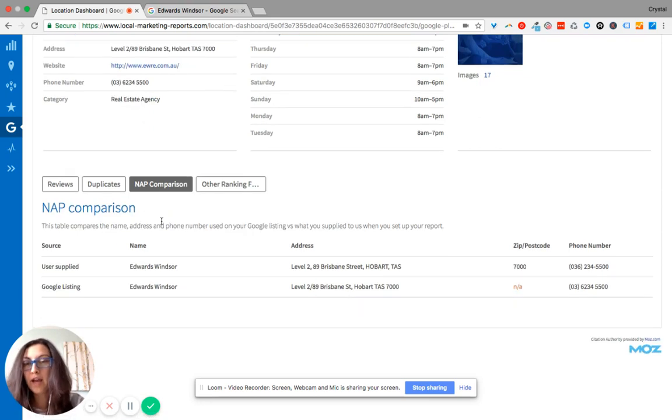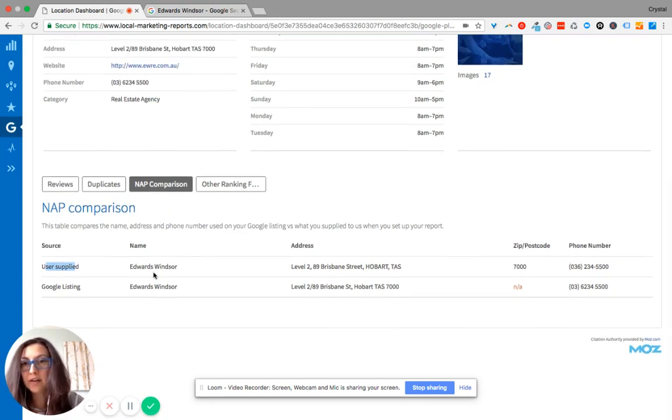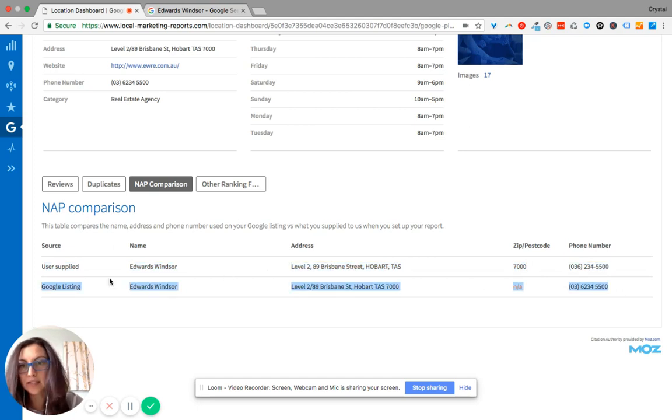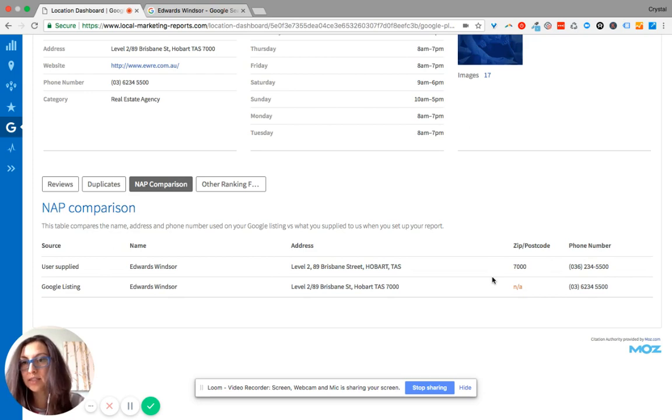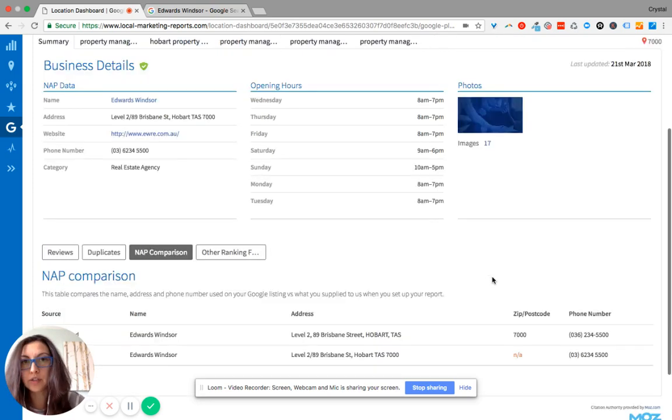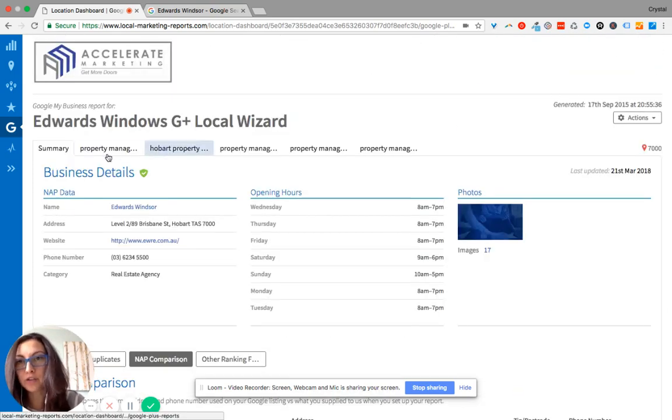Name, address, and phone number comparison. This source here is what we have listed. This is what Google has listed. So this is telling me I need to go in and update the zip code on Google so that you show up in search more often.